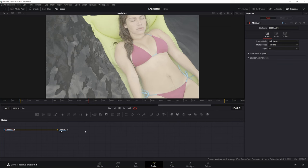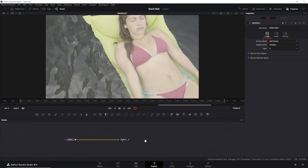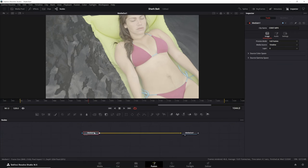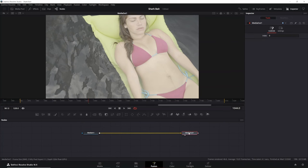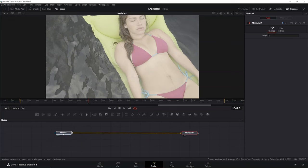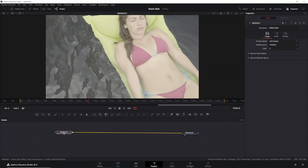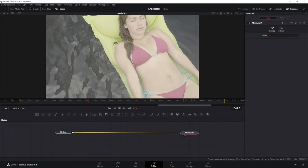So whenever you go into Fusion with a new shot, this is basically what you're going to start off with. It's going to show you your two nodes basically, media in and then media out. Whatever you put in between is however you're going to modify your media and then whatever you output here is what goes back to the edit page or the color page or whatever other page in DaVinci Resolve.